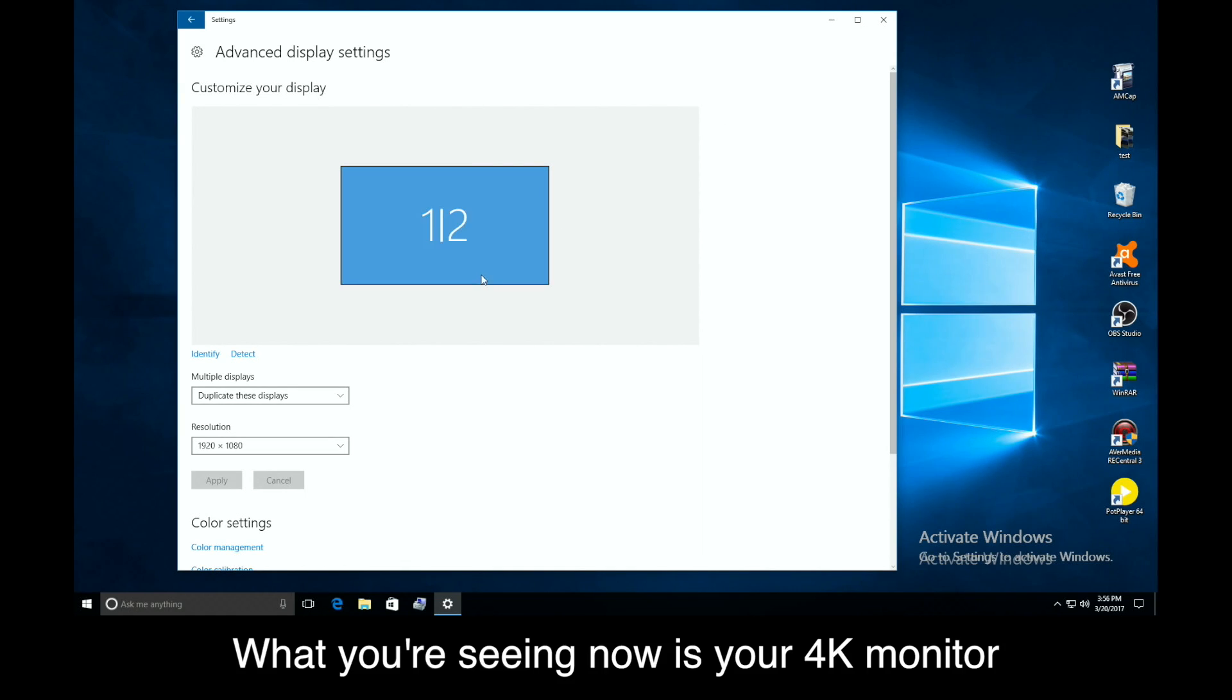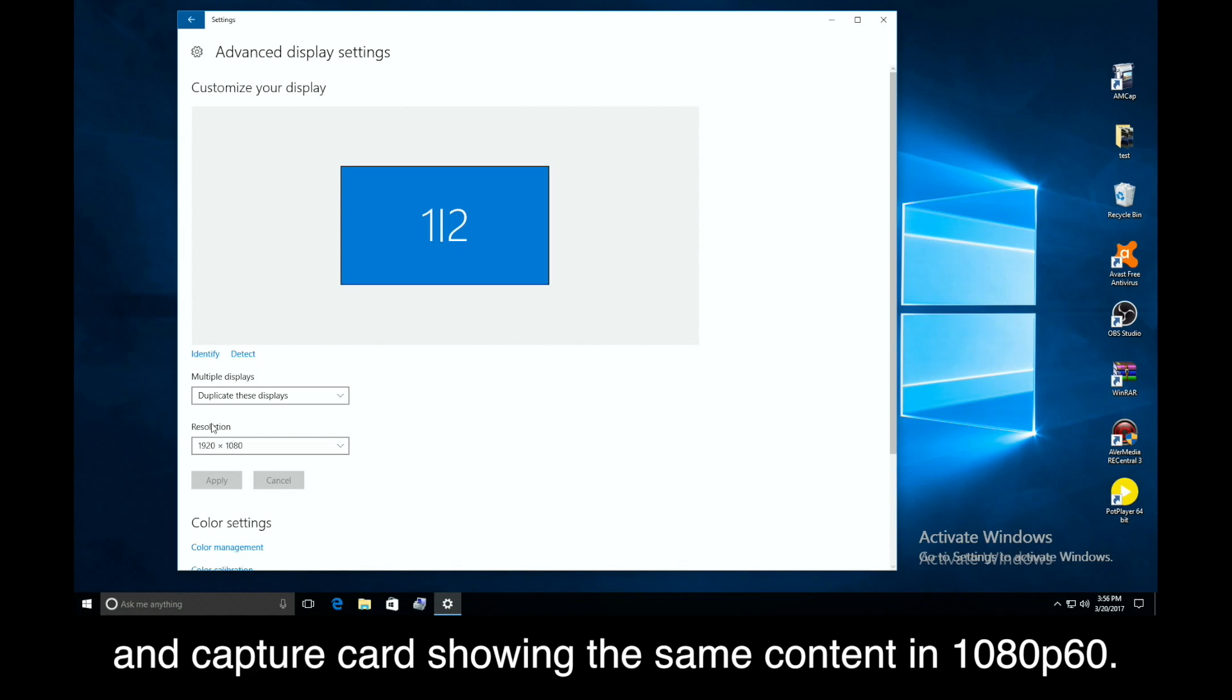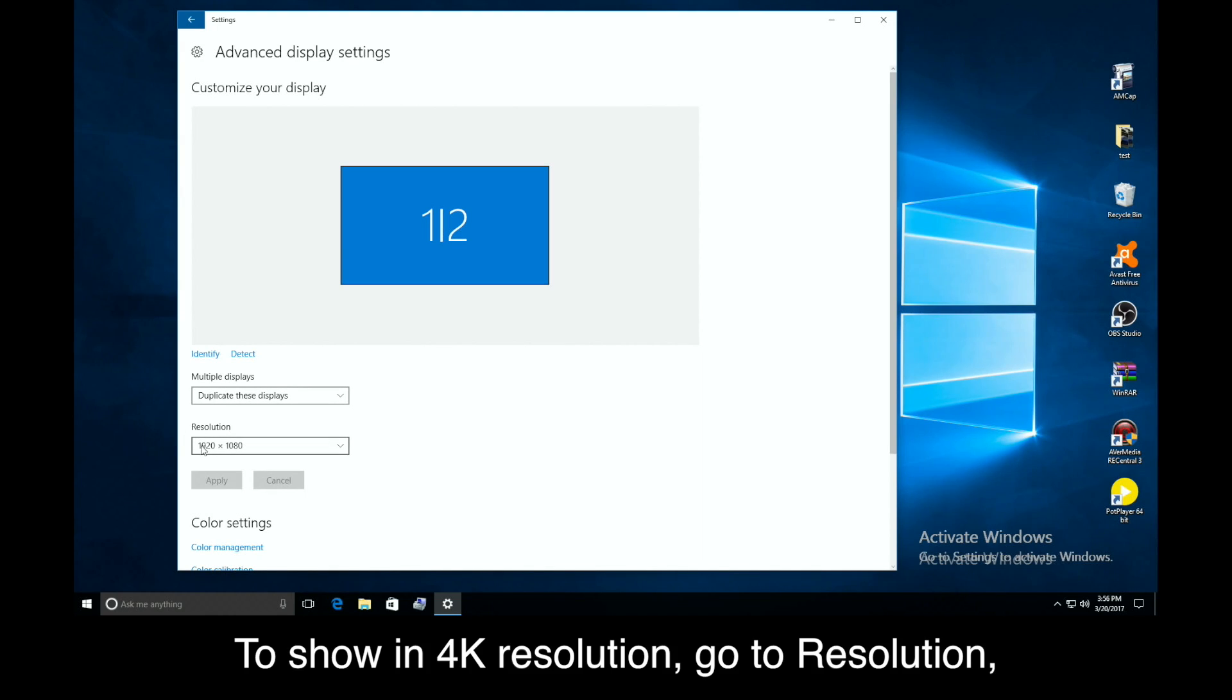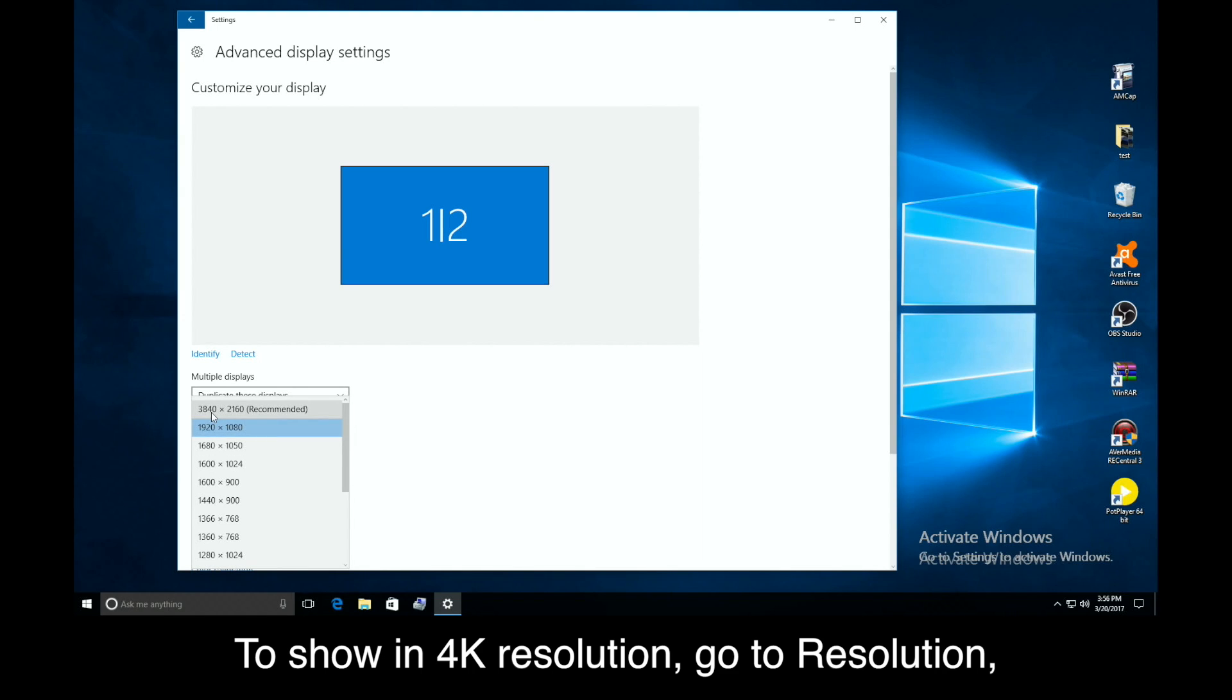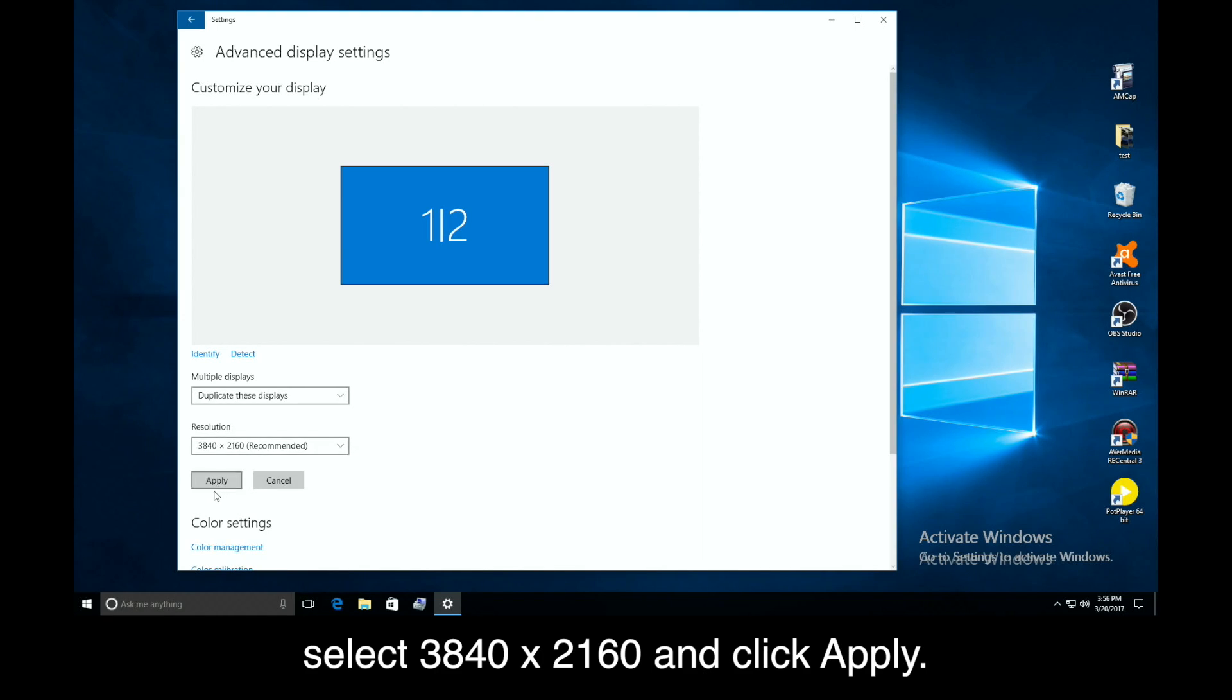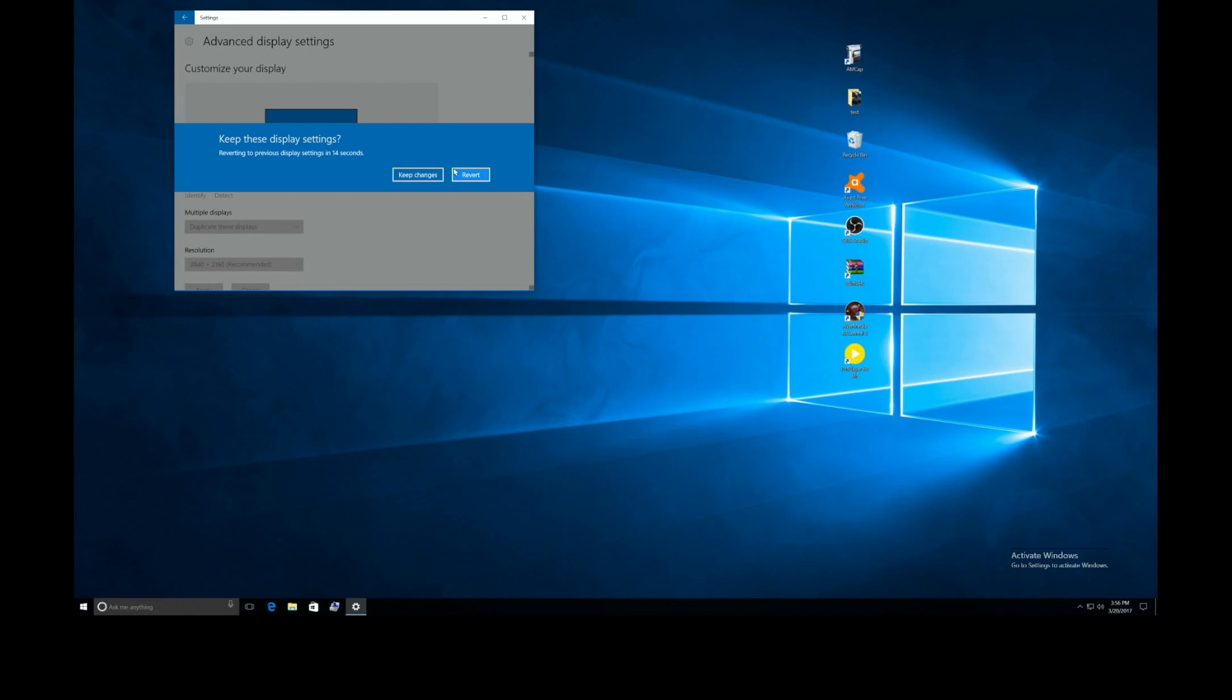What you're seeing now is your 4K monitor and capture card showing the same content in 1080p60. To show in 4K resolution, go to Resolution, select 3840x2160, and click Apply.